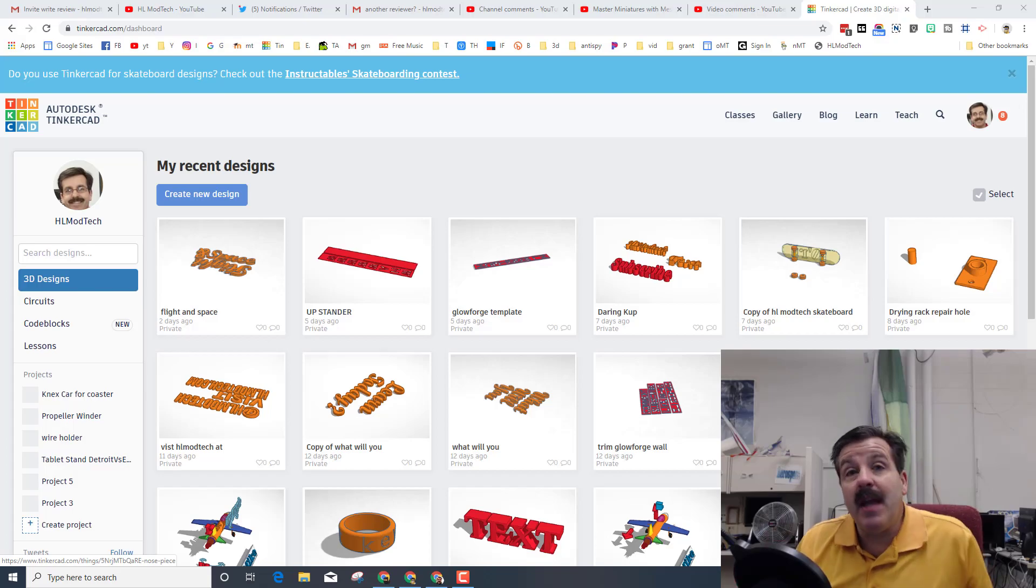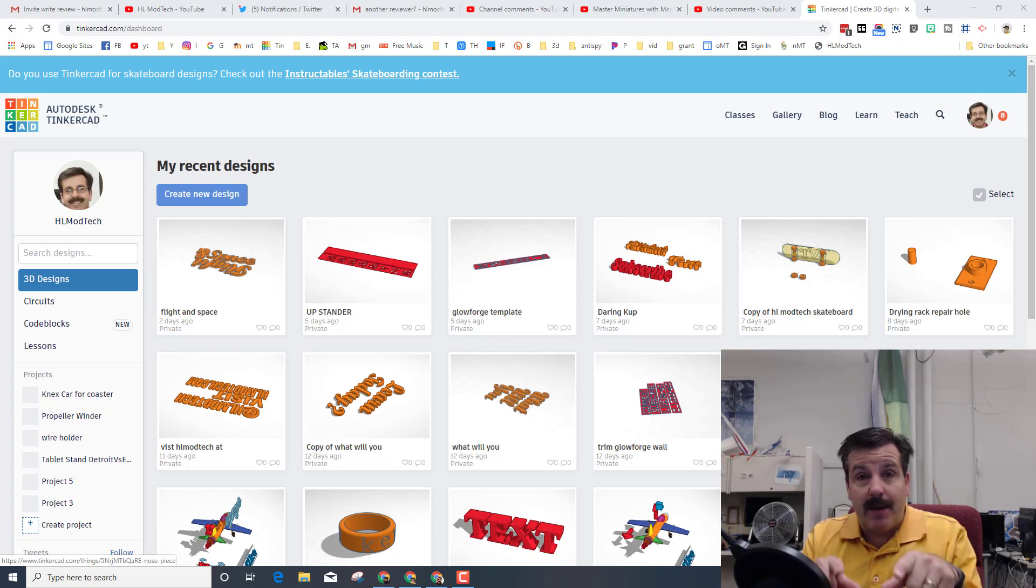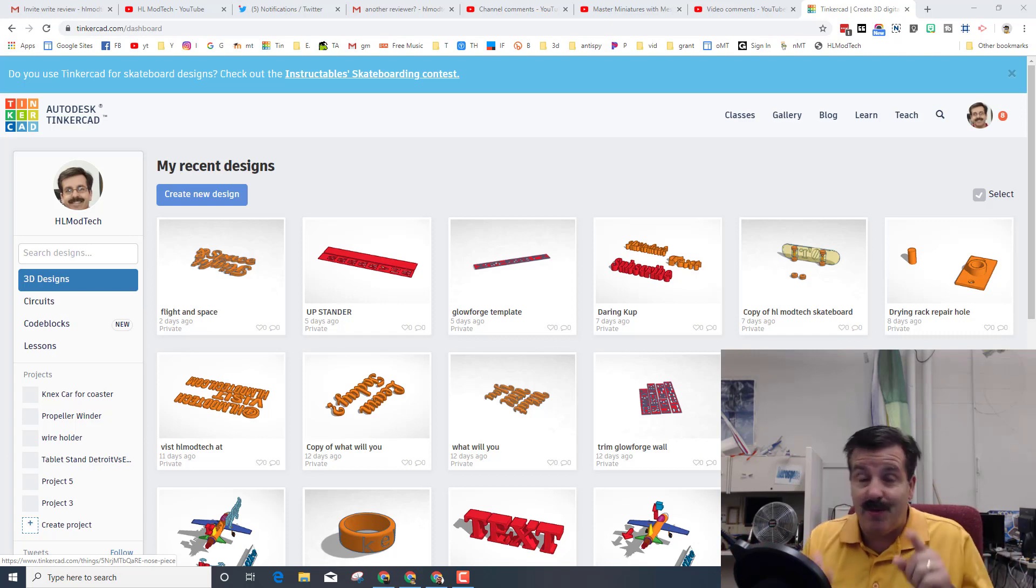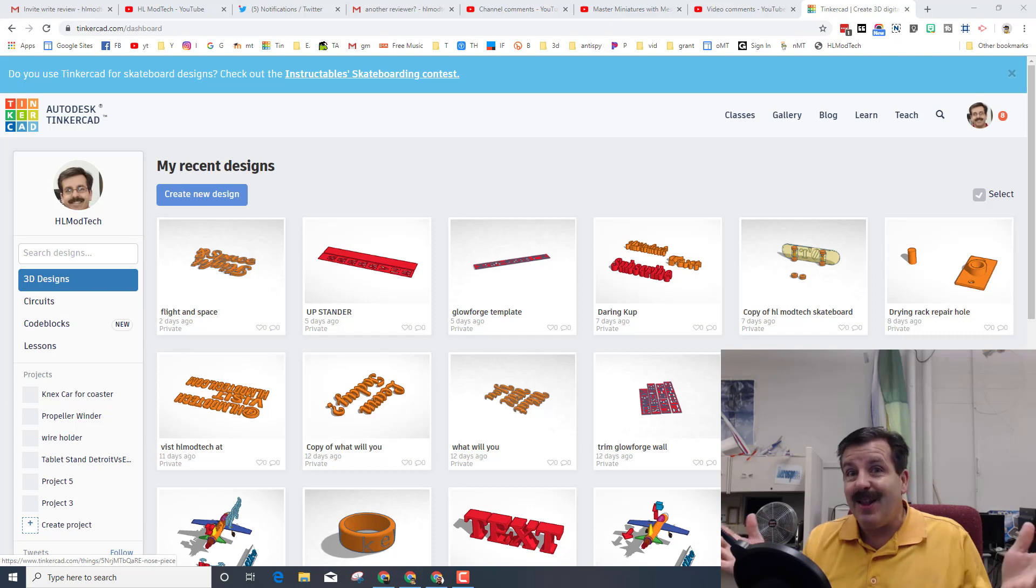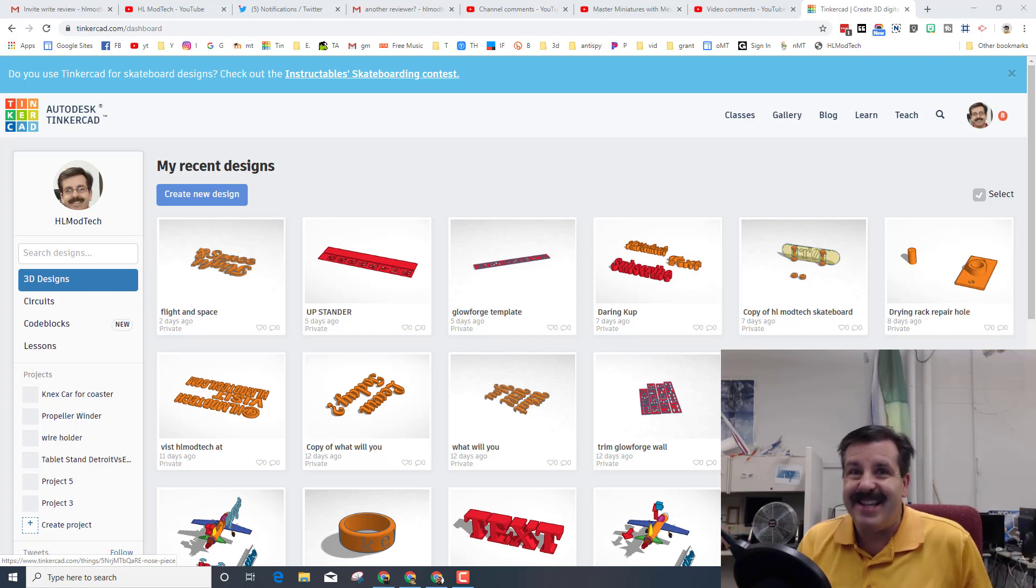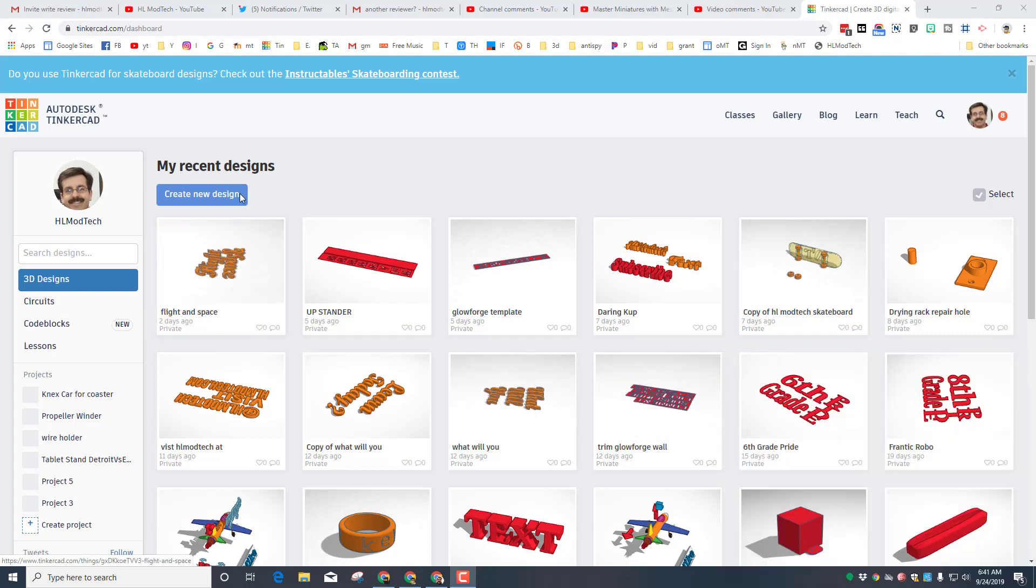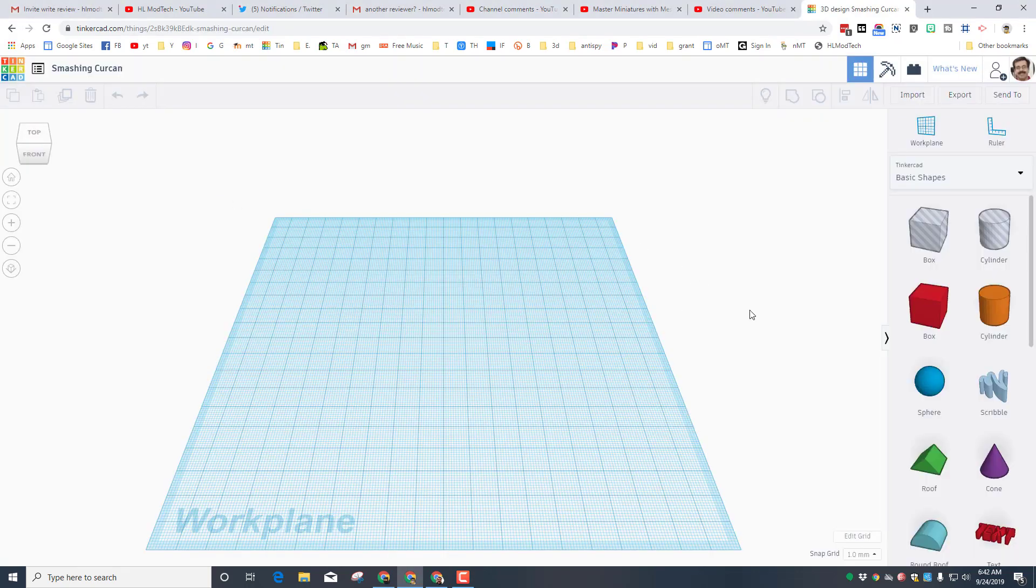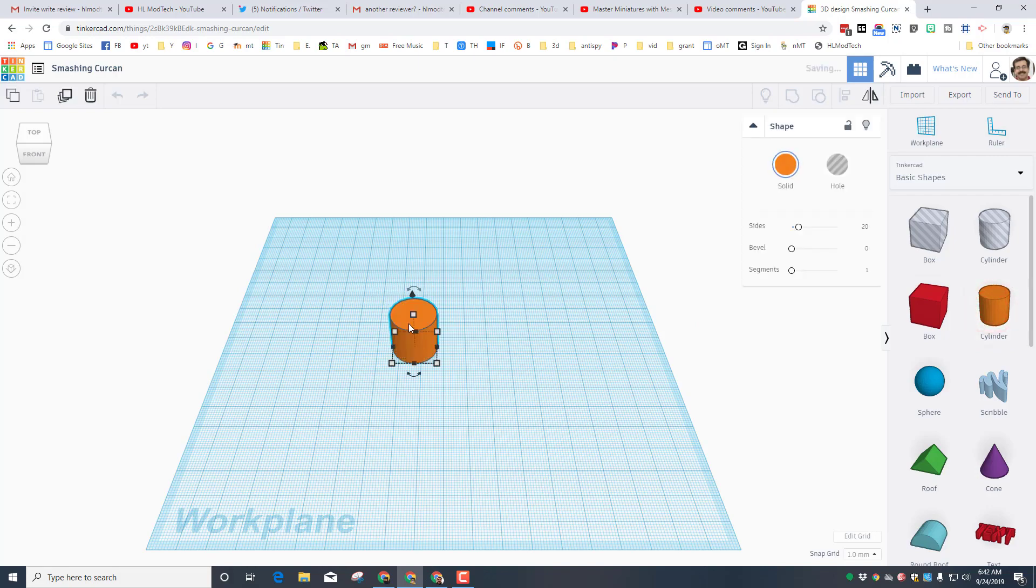Good day friends, it is me HL Mod Tech and today I want to get back with you in Tinkercad and create a sweet rocket with some special parts. So my friends, let's get cracking. Of course, step one is to get into Tinkercad and click create new design. Let's start by bringing out a cylinder.